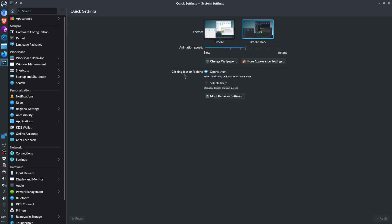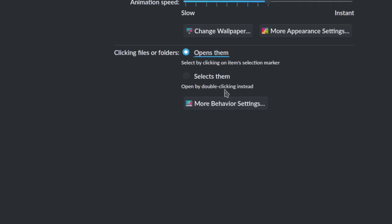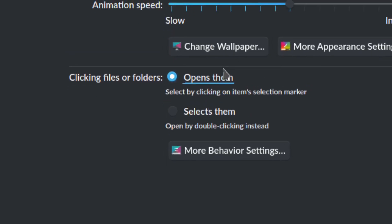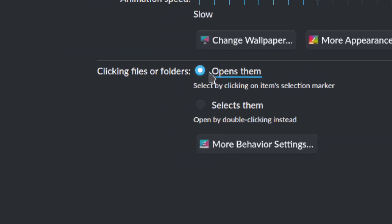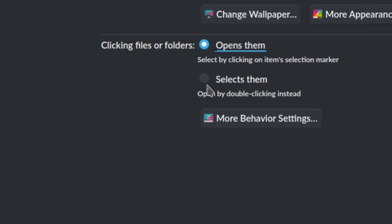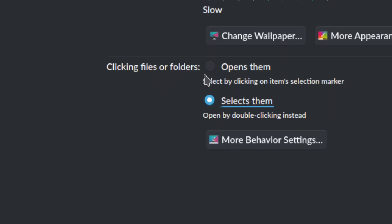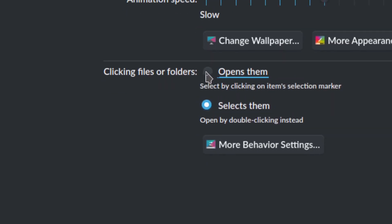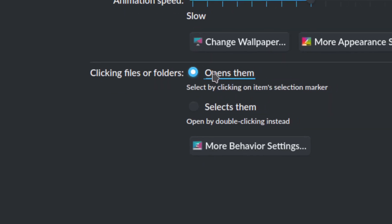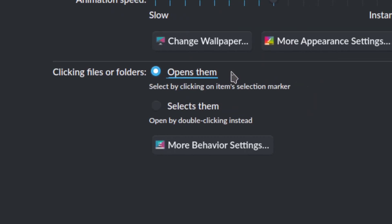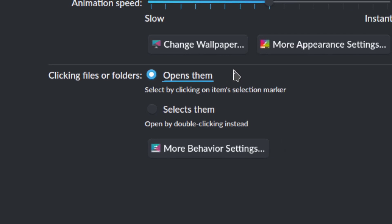...the click behavior to open files or folders, you have the options: one click or double-click. That's much better, right? You can choose double-click or one-click. That is your option for opening files or folders.